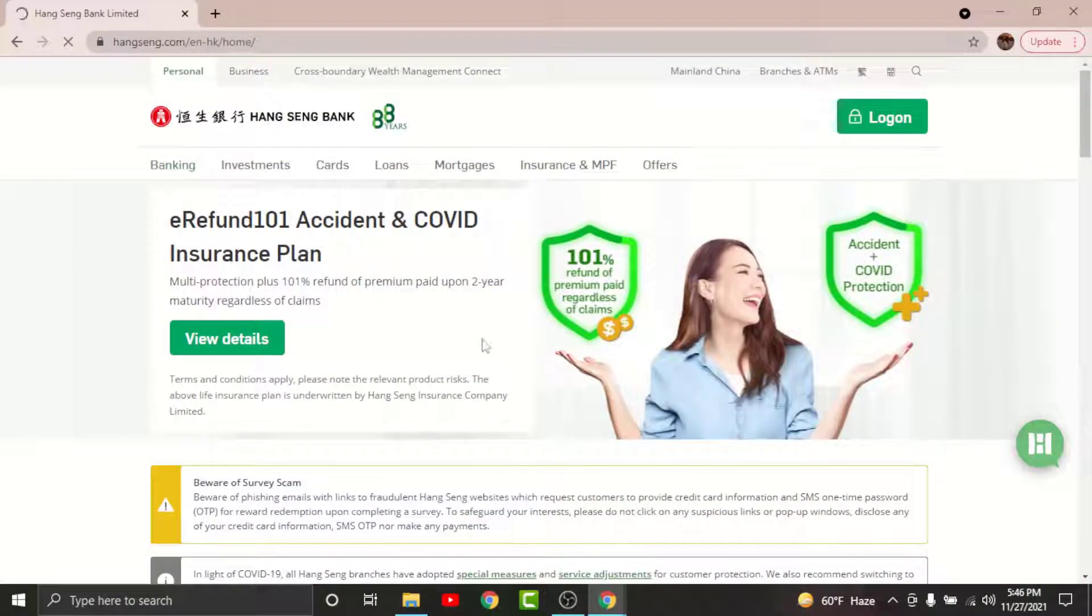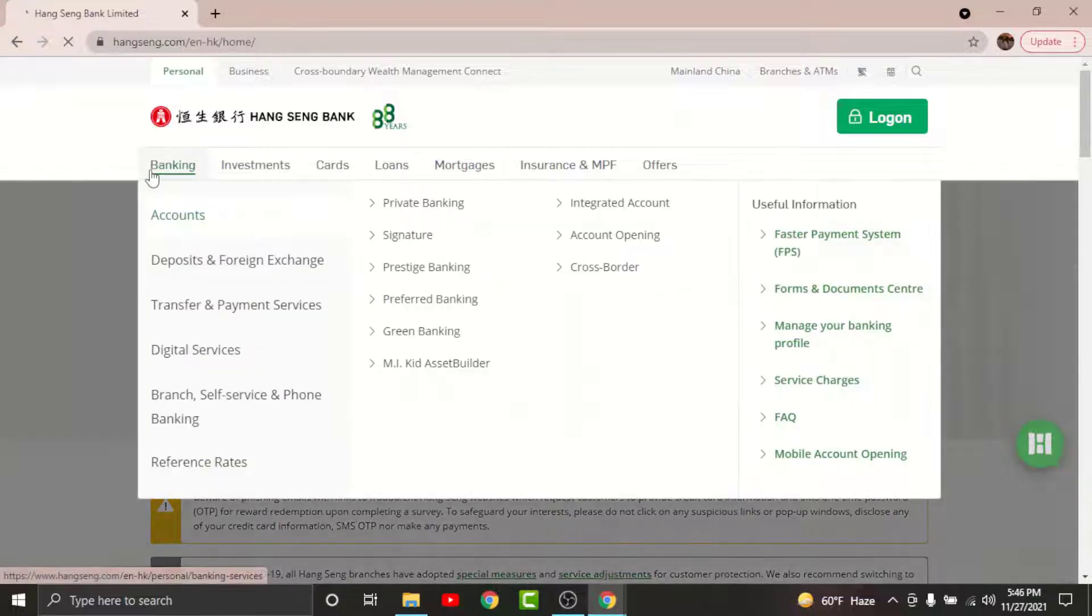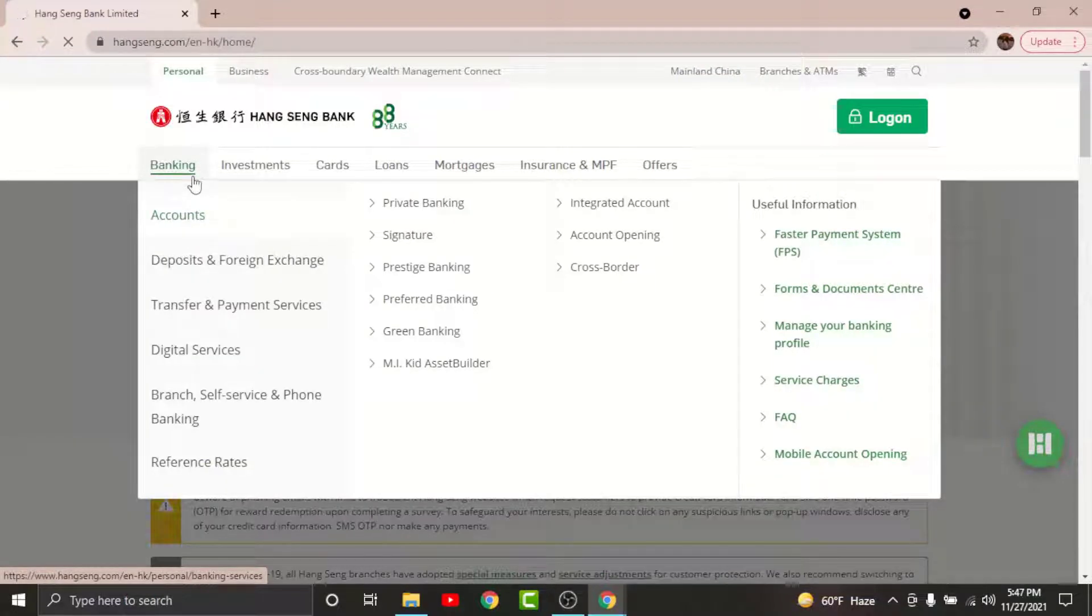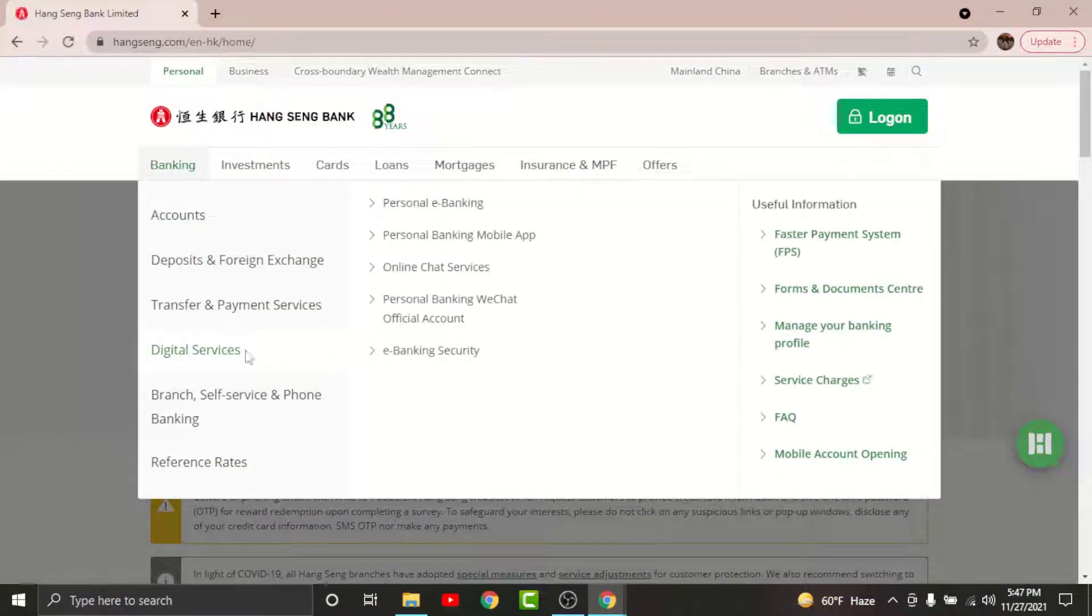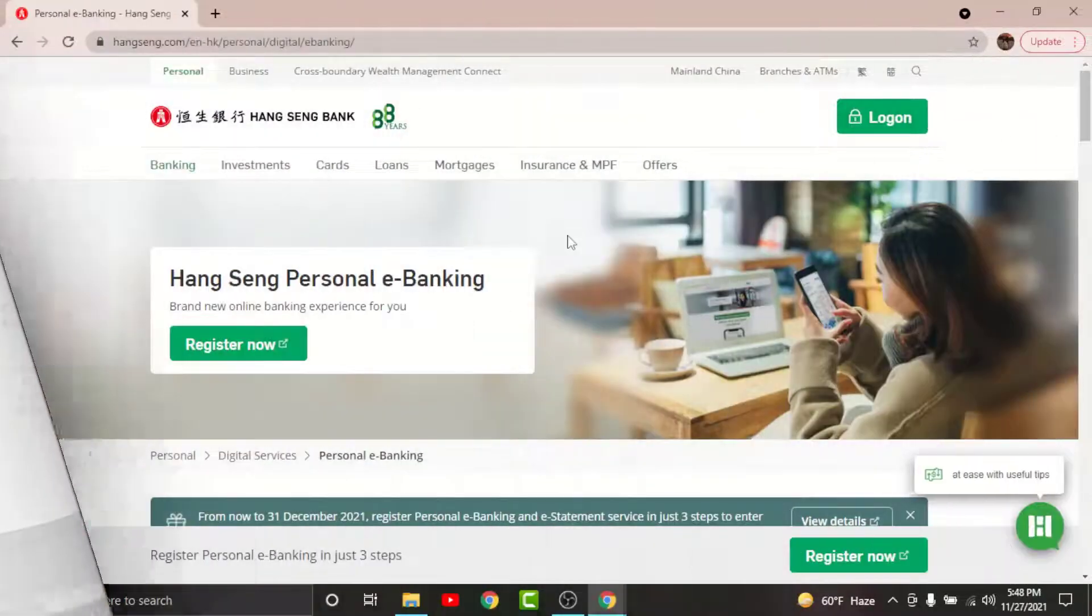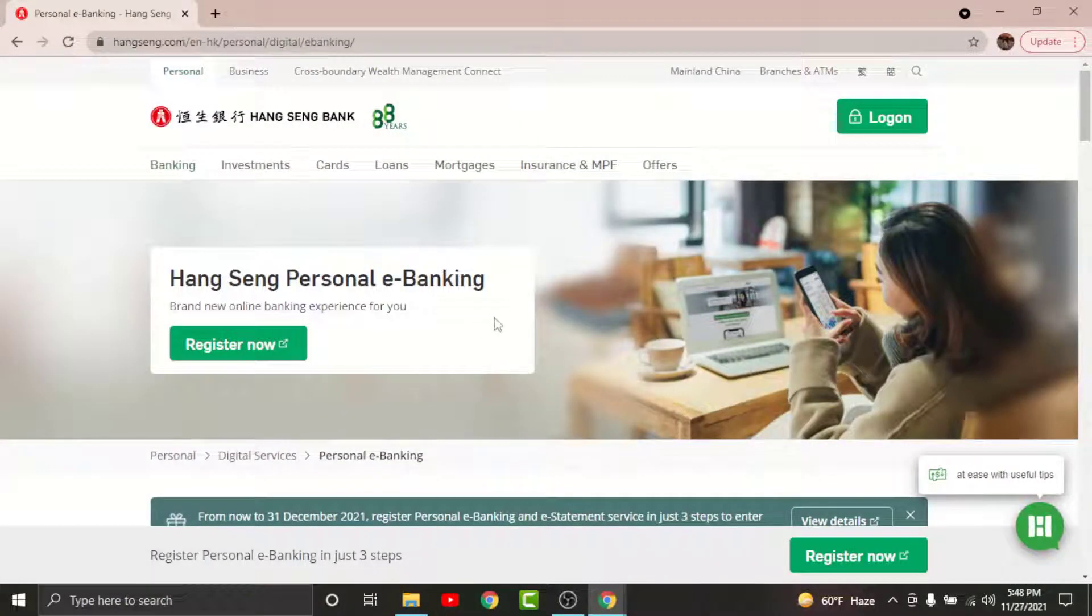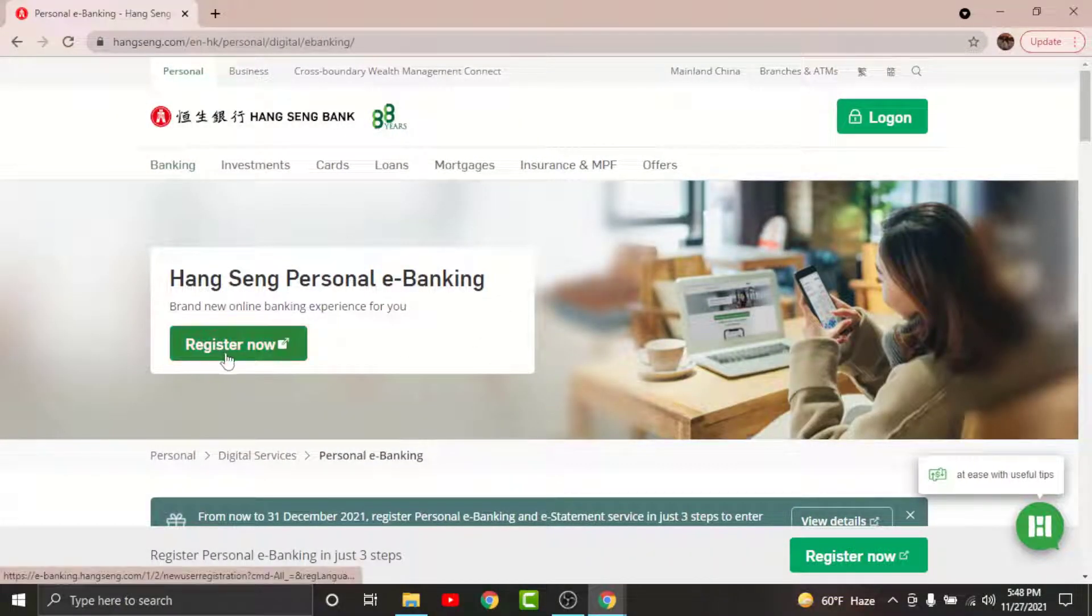Once you land onto an interface like this, go to the Banking option here and from it choose Digital Services, then go and select Personal E-Banking. You will land onto an interface like this. Now go and tap on Register Now.